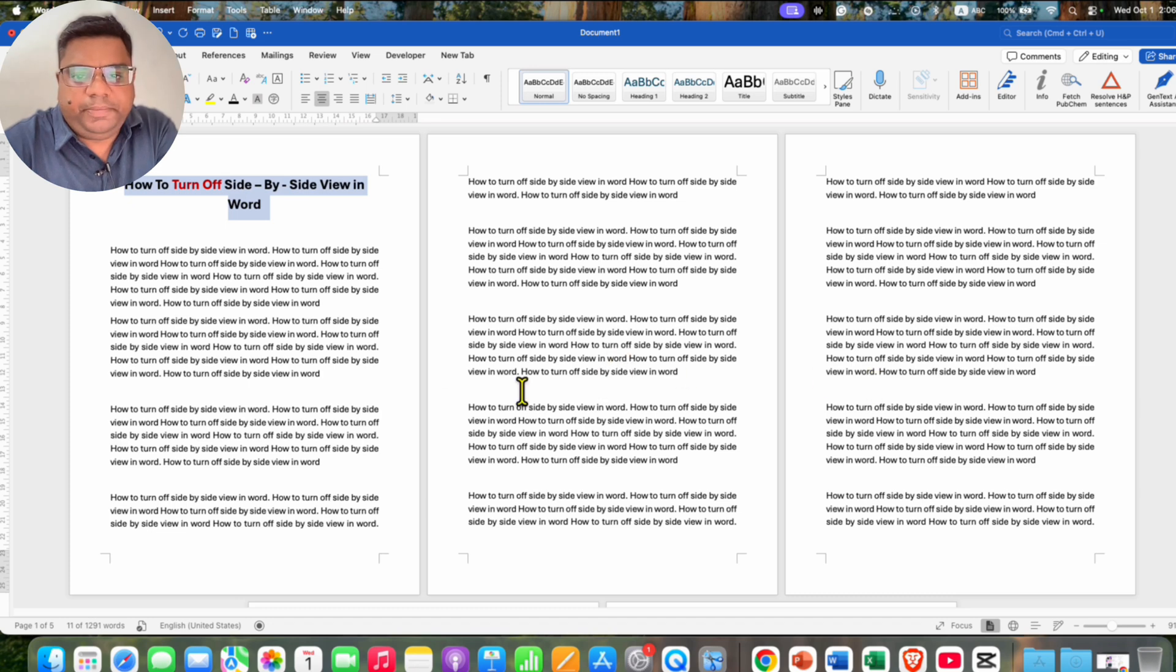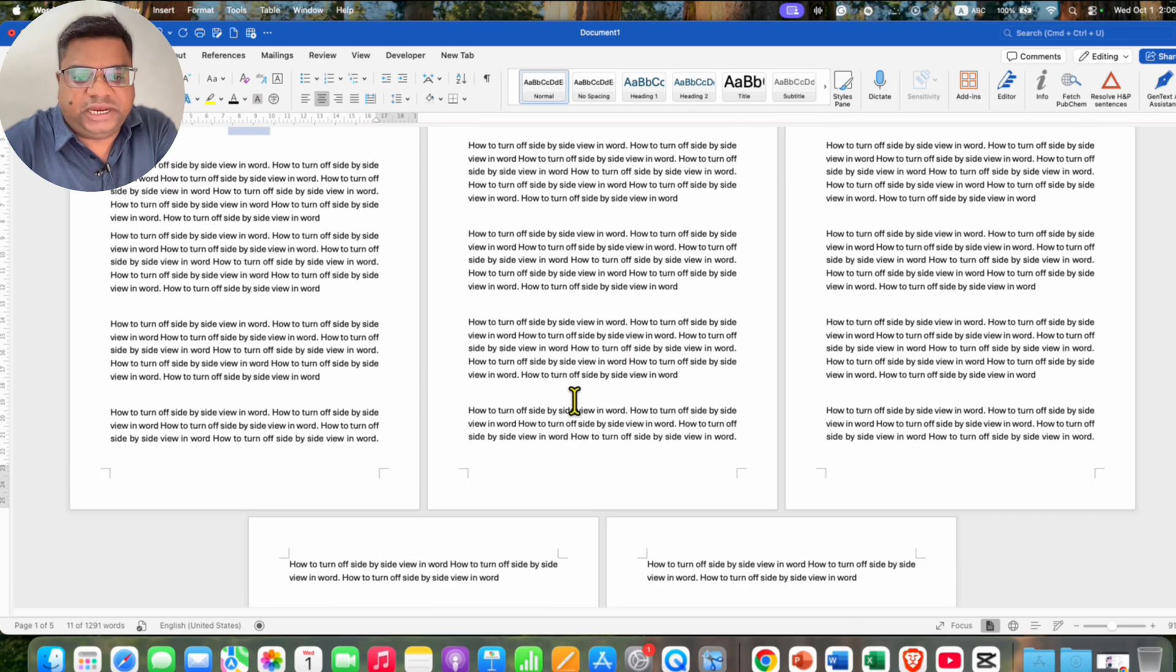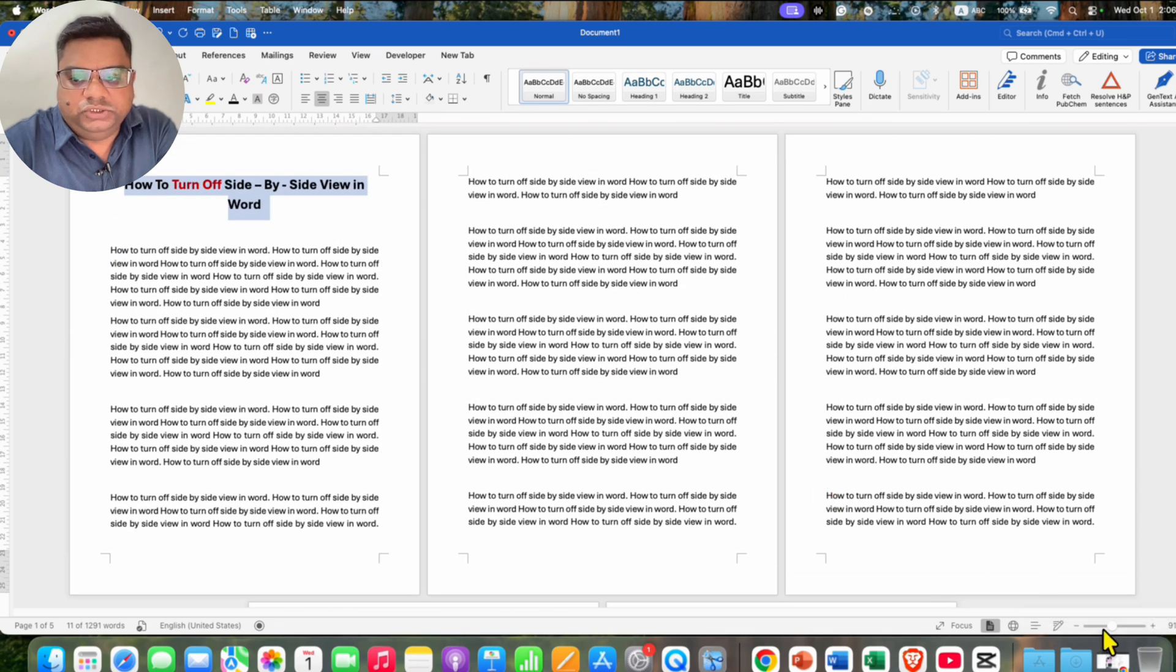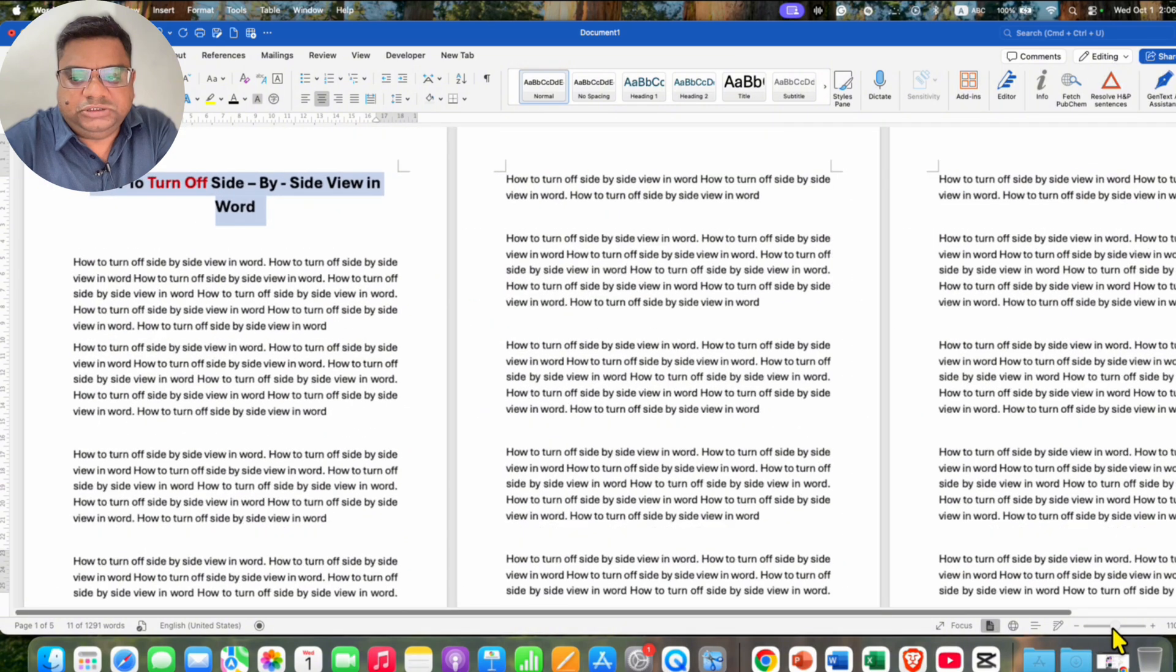If you are seeing pages side by side even if you scroll or zoom like this,